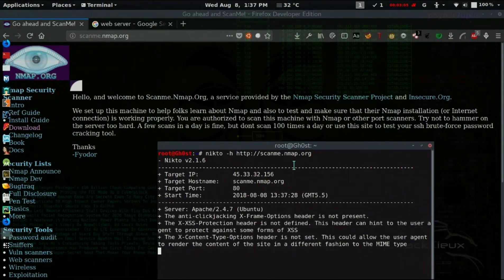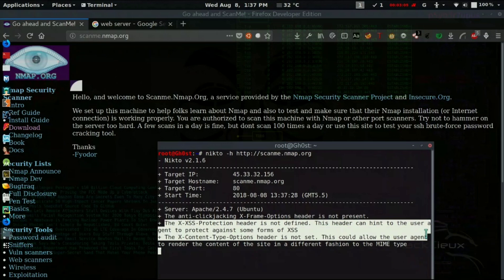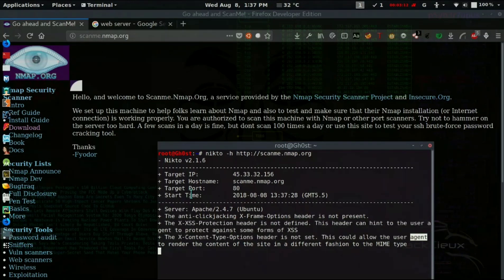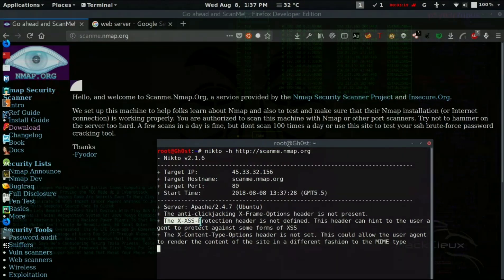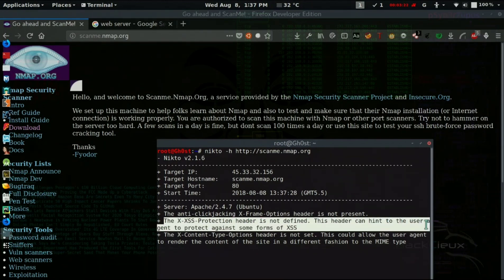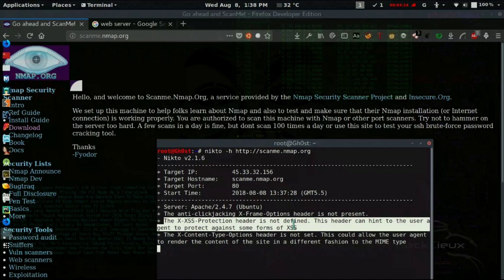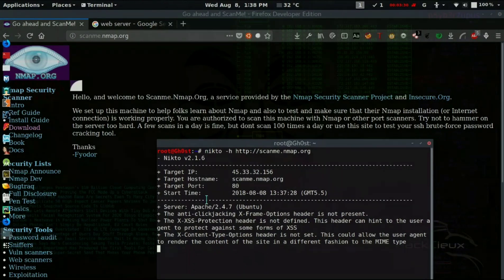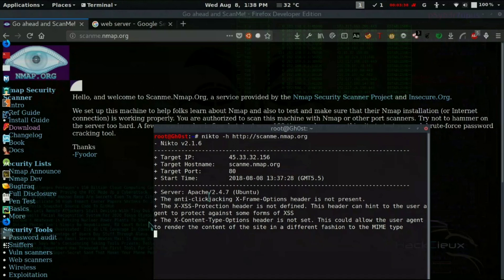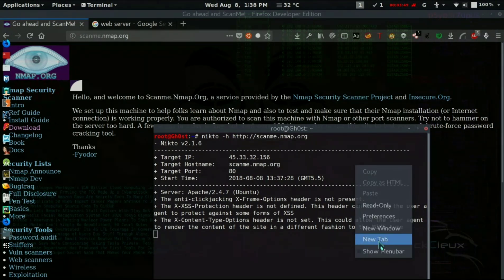Keep in mind that not everything Nikto reports is something to really worry about. There are minor vulnerabilities like the X-XSS-Protection header not being defined. But Nikto will also tell you about bigger vulnerabilities that might significantly impact the web server. So the first thing you should do whenever you find port 80 open is run Nikto and find out what common vulnerabilities the server has.